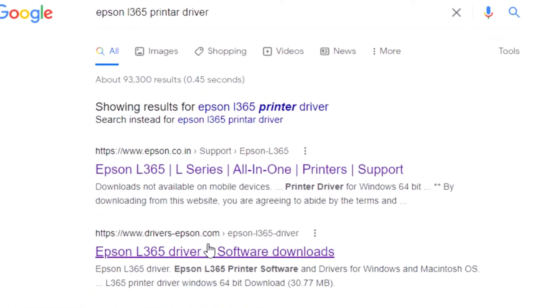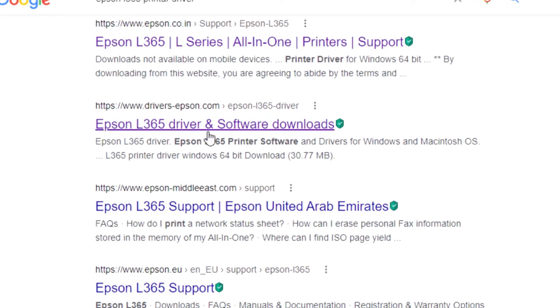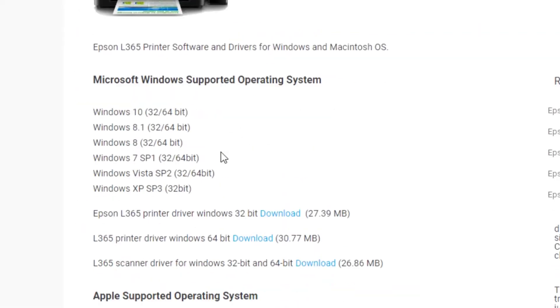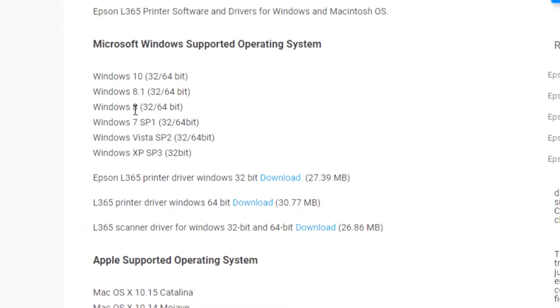Now search and scroll down. This is second result. Click here and scroll down.